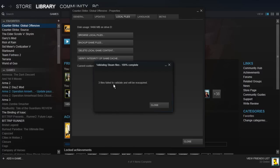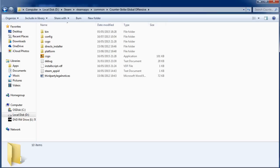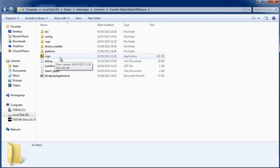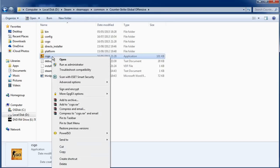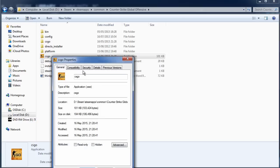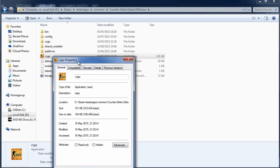Okay, so once it's finished validating, you simply go back to your Counter-Strike folder and you will see that the CSGO application has been restored. You then want to go to the Properties of this file by right-clicking and going to Properties.